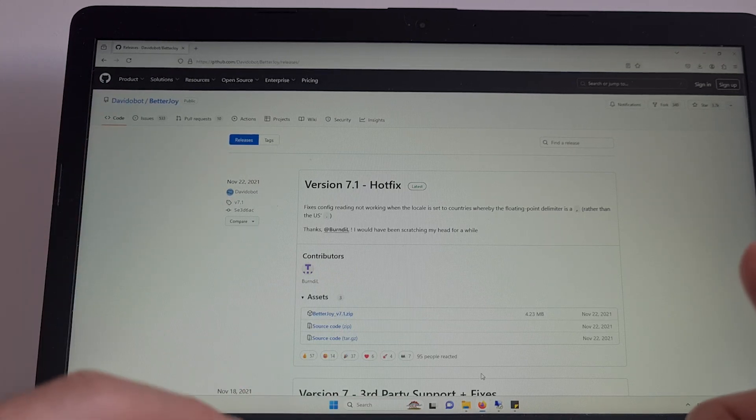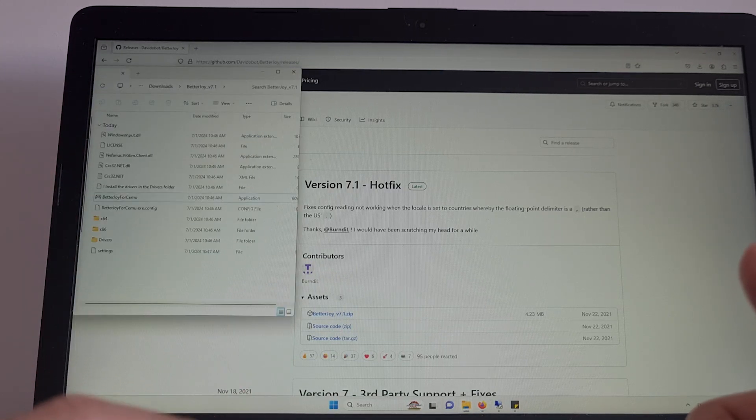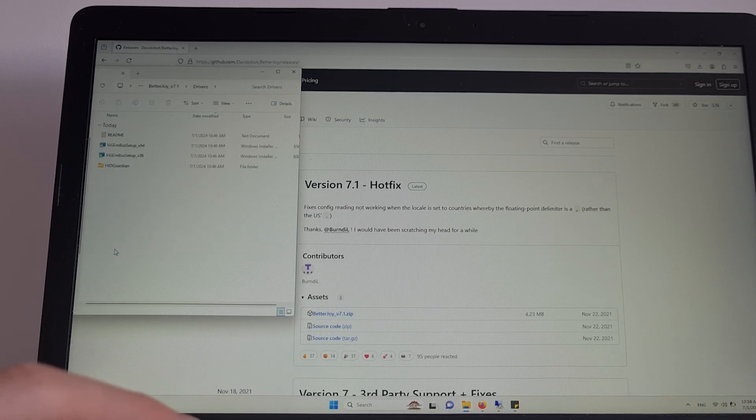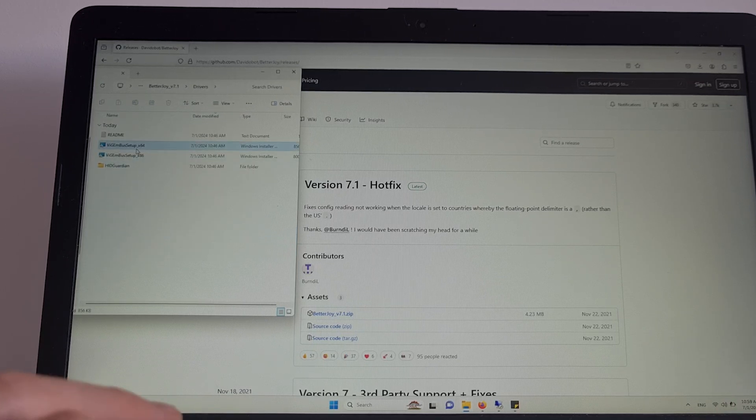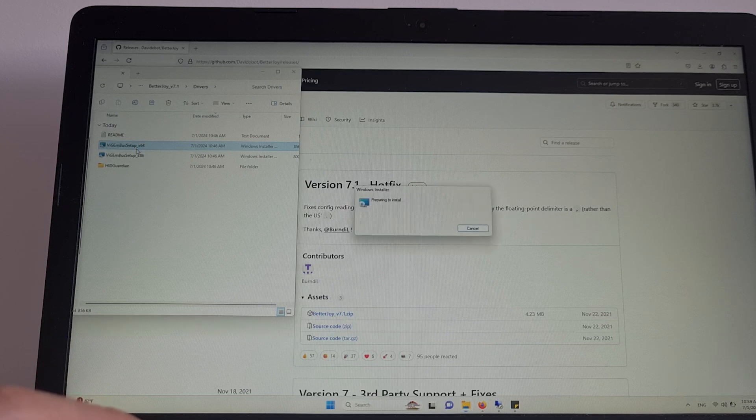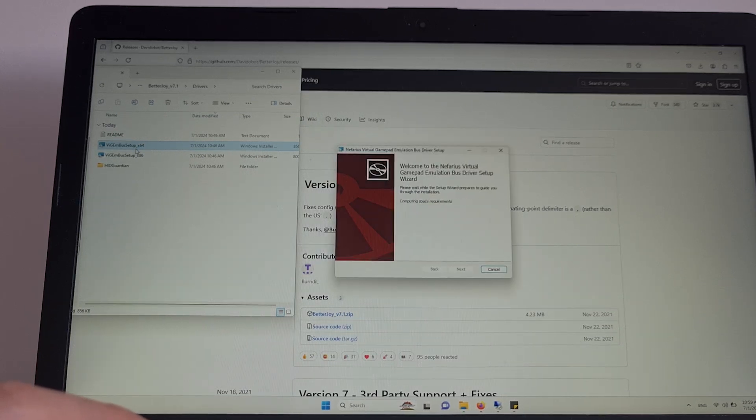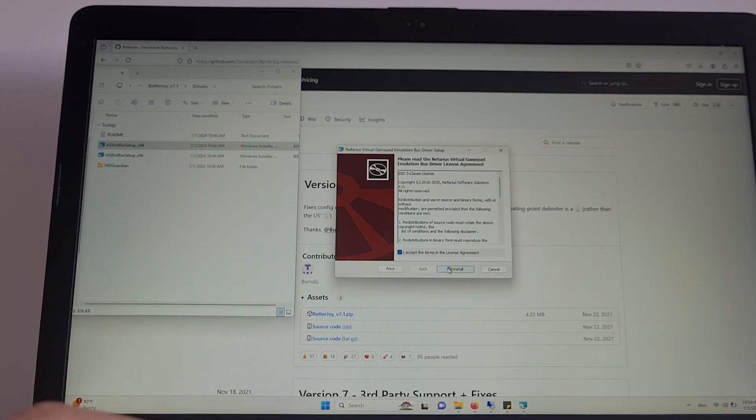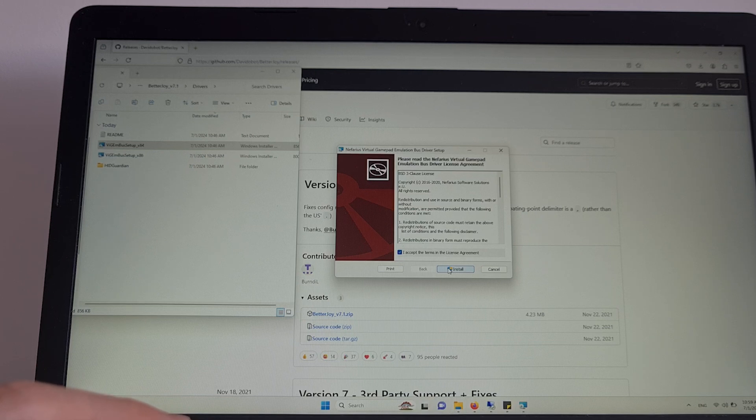Once this has been downloaded, open the folder. Go to the Drivers folder first. Install the X64 driver. Hit I accept and then install it. I already have done this.